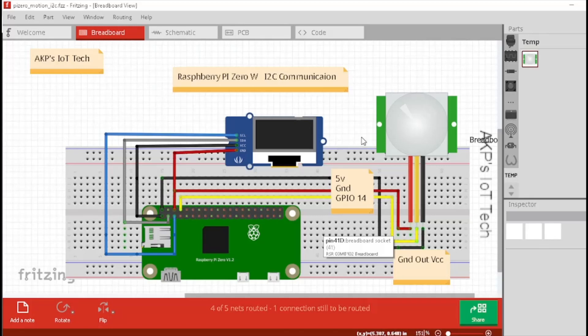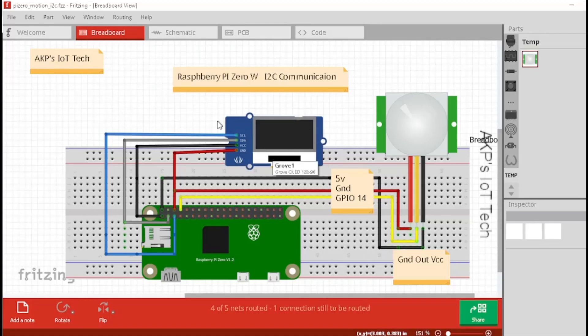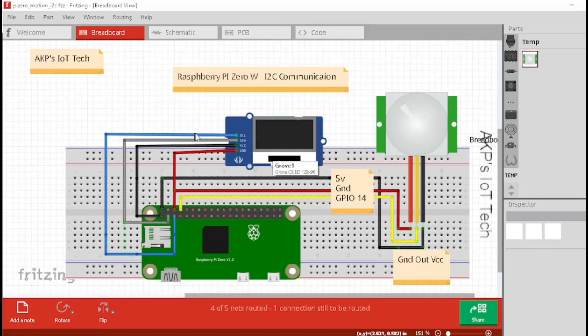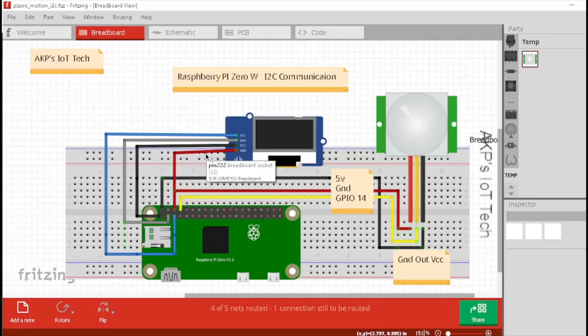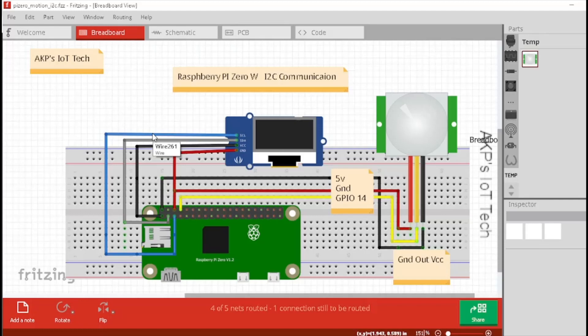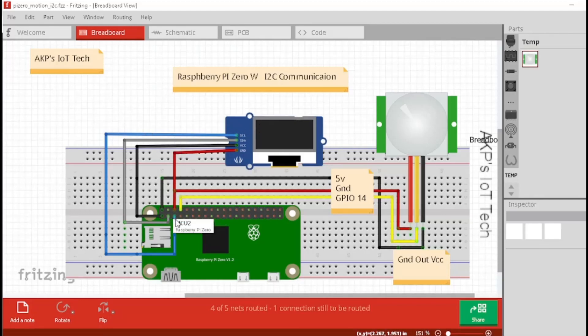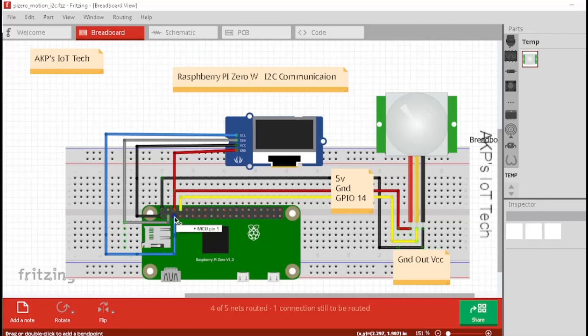After PIR motion sensor, let's connect the OLED display with the Raspberry Pi Zero W. In OLED display, we have four pins. One, SCL for clock information, SDA for transmitting data, VCC for power and one ground pin. First, connect the SCL pin of OLED display with the SCL pin of Raspberry Pi Zero W and that's available at pin 5. Connect the SDA pin